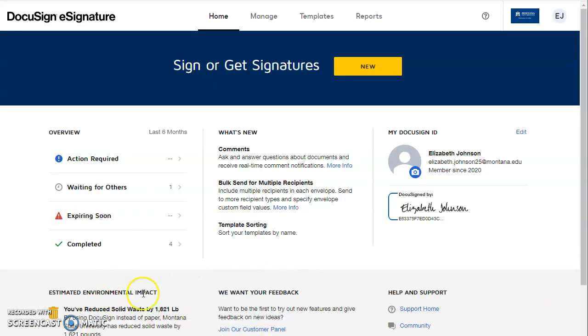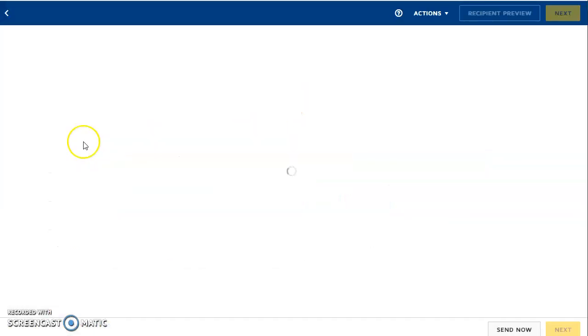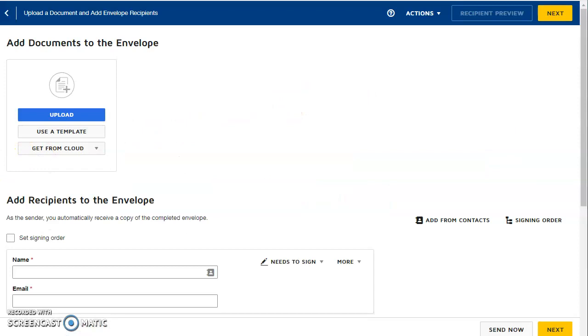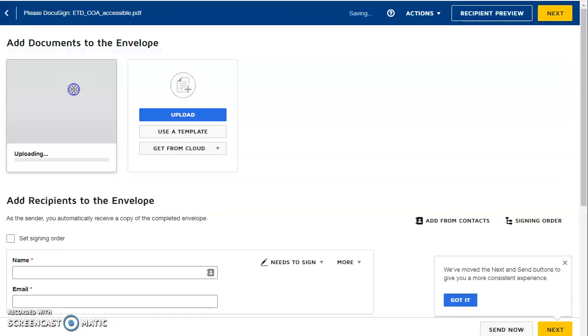So we're back here on the DocuSign page. Click this button that says new and choose send an envelope. And now we can upload the document. I'm just going to drag it here.